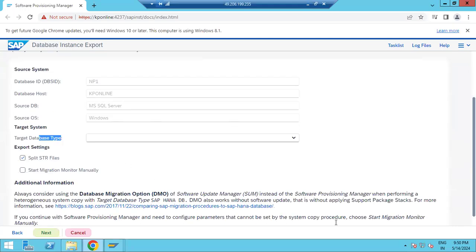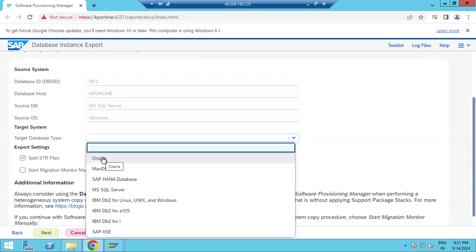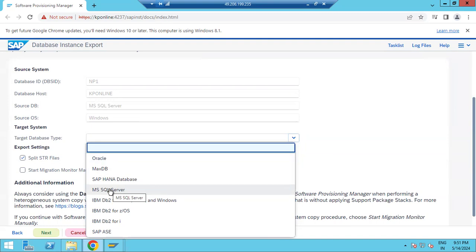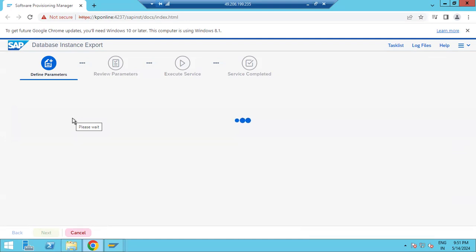What is the target system database — this is very important. For target system installation, if you go here you can see all the details. Suppose the source is Oracle or SQL Server and the target is Oracle — then it is a DB migration. If both source and target are the same, it depends on your database choice. Our source and target are the same — we are not doing a migration, just a homogeneous system copy.